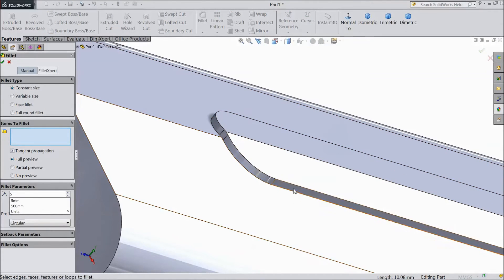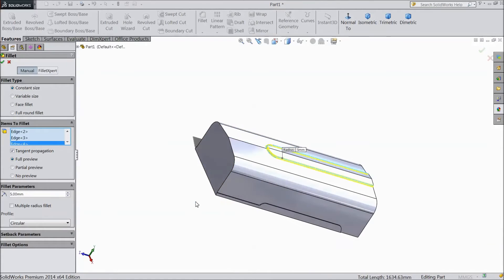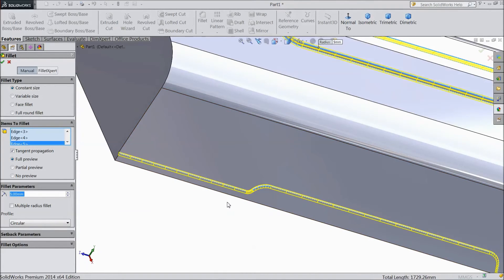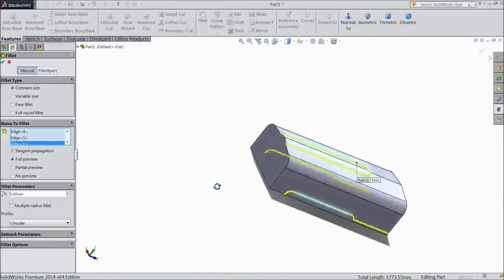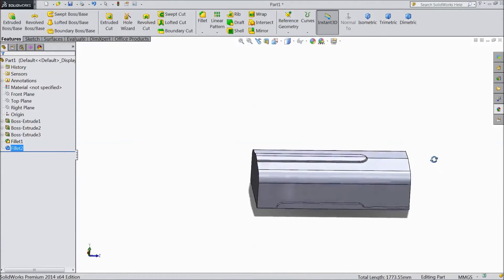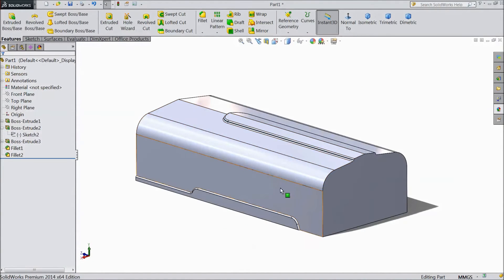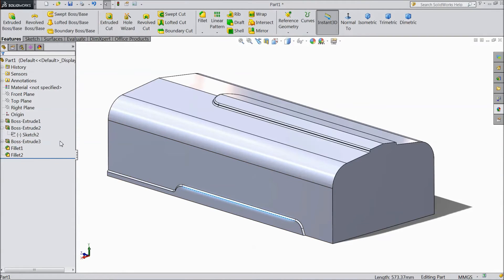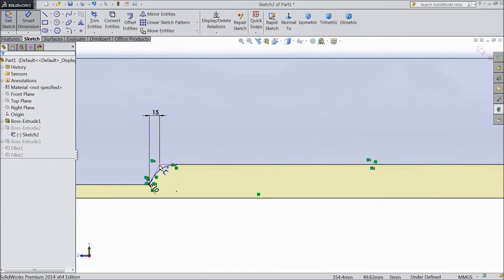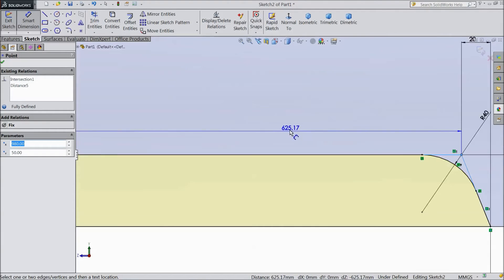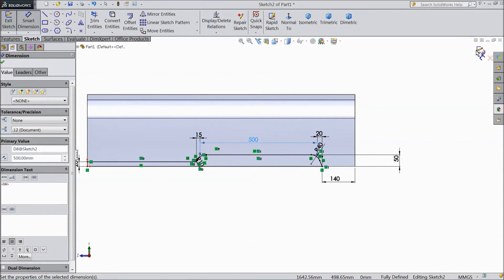Now again choose fillet, 5mm, select upper one both sides, then lower one both sides, then outside this one, the same as here outside. Now we are going to do some modification in this body — edit, normal. Choose smart dimension and assign dimension from here to this corner: 500mm. Now exit, OK.